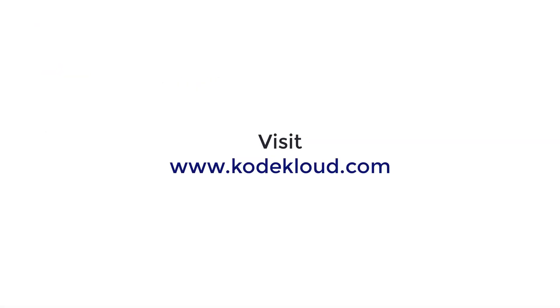Well, that's all for now. Head over to codecloud.com and enroll in this course today. Have a great day.